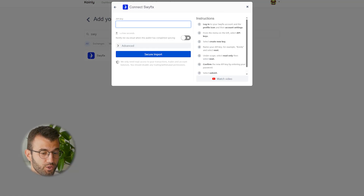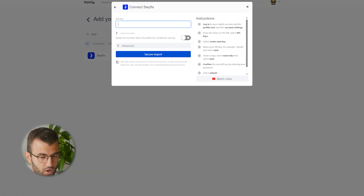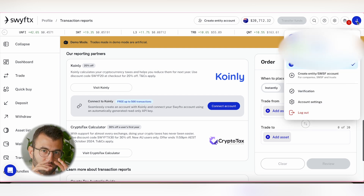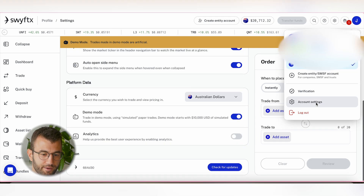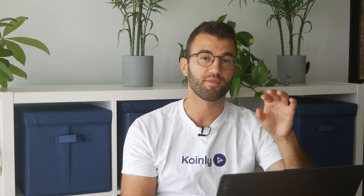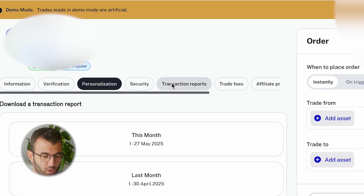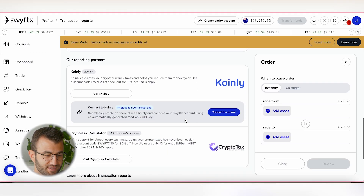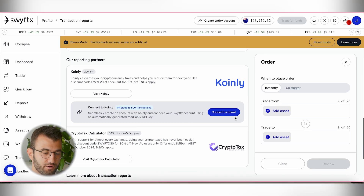For auto-sync, we need the API keys. So let's go into our SwiftEx account. In the top right menu, click on the profile icon and then click on Account Settings. From there, we want to click on Transaction Reports and then scroll down to where it says 'Connect Account', right underneath the Coinly logo.